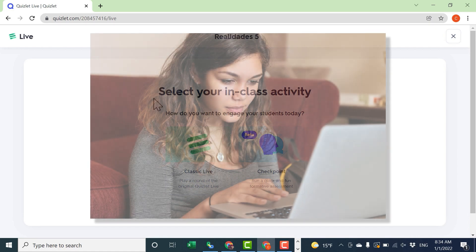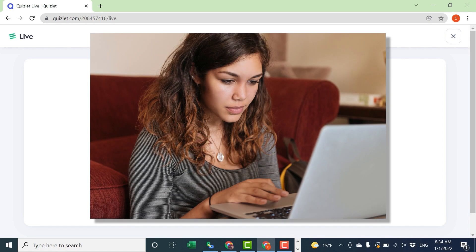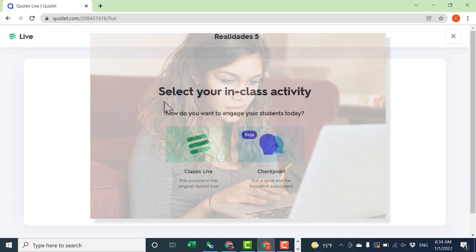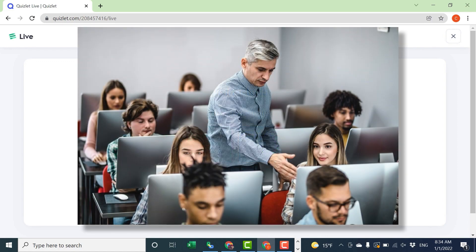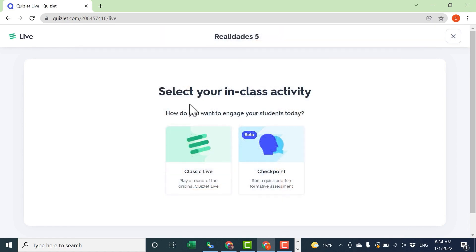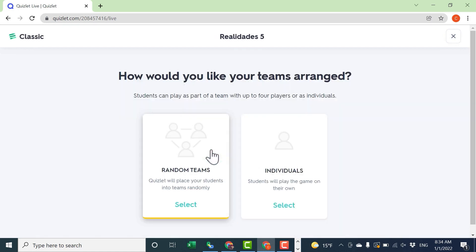Quizlet Live takes Quizlet to a whole other level. Most of Quizlet can be used by students on their own time by themselves as they practice the material. But Quizlet Live in most cases is used with a whole class together competing or answering questions in a group. Let's look at Classic Quizlet Live. This has been around for a few years, but it's fantastic.